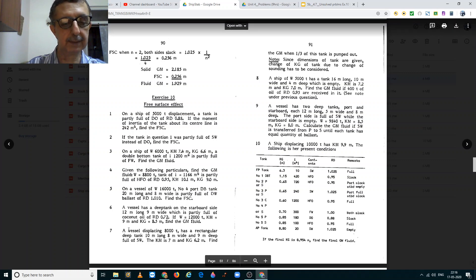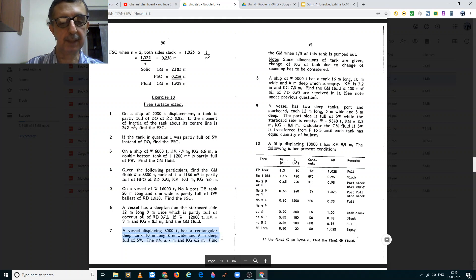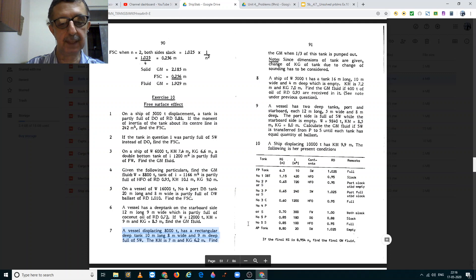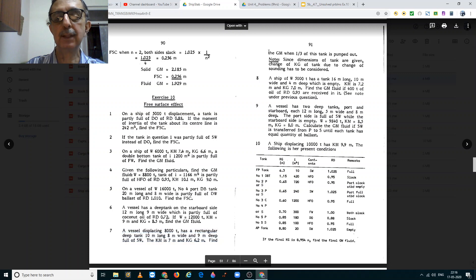The problem states: a vessel displacing 8000 tons has a regular deep tank 10 meters long by 8 meters wide by 9 meters deep. It is full of salt water. The KM of the ship is 7 meters and the KG is 6.2 meters. You have to find the GM when one third of the tank is pumped out.